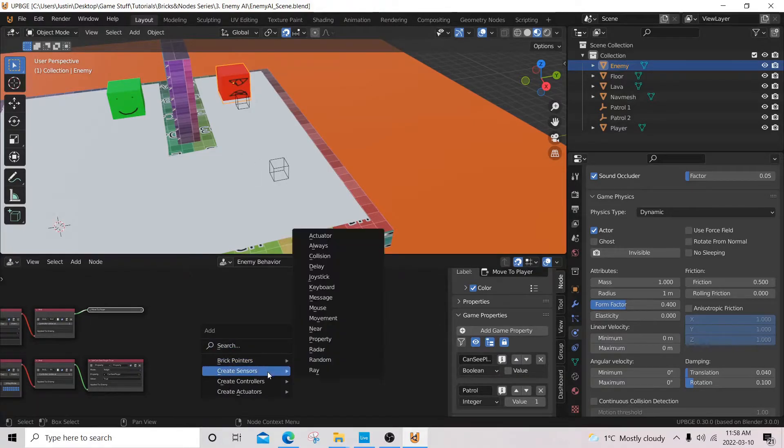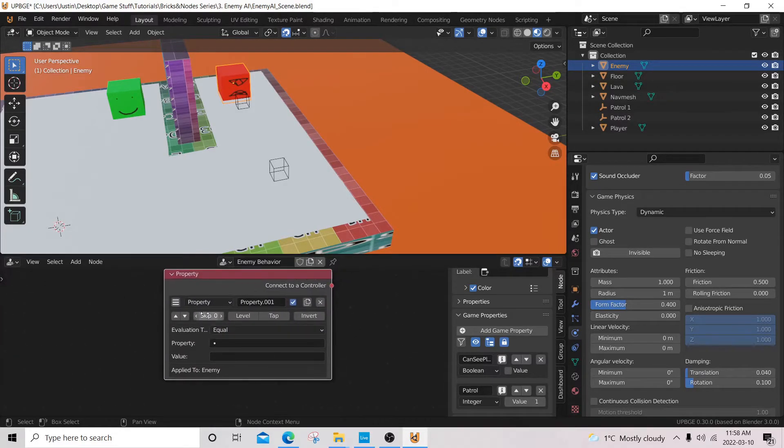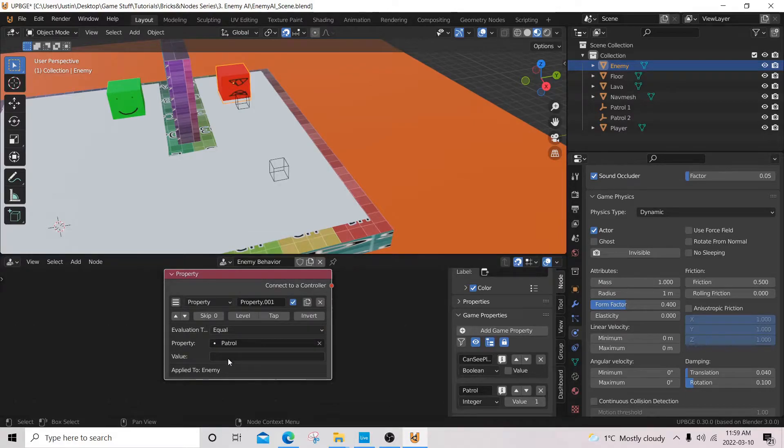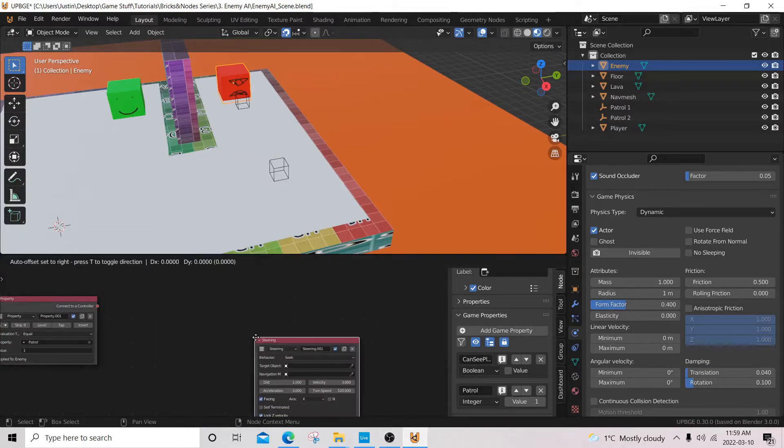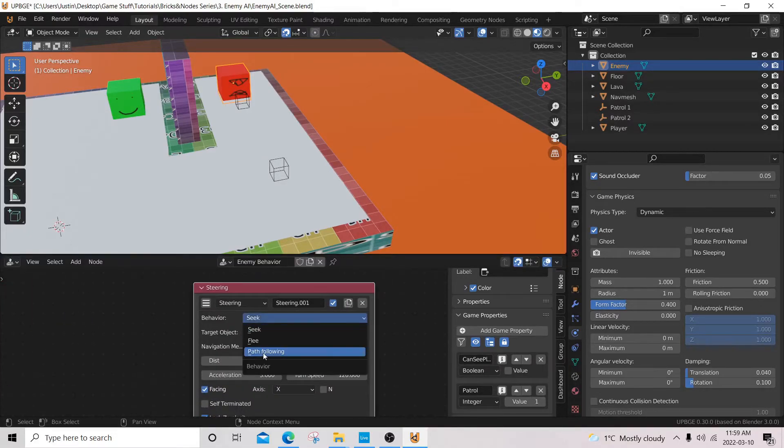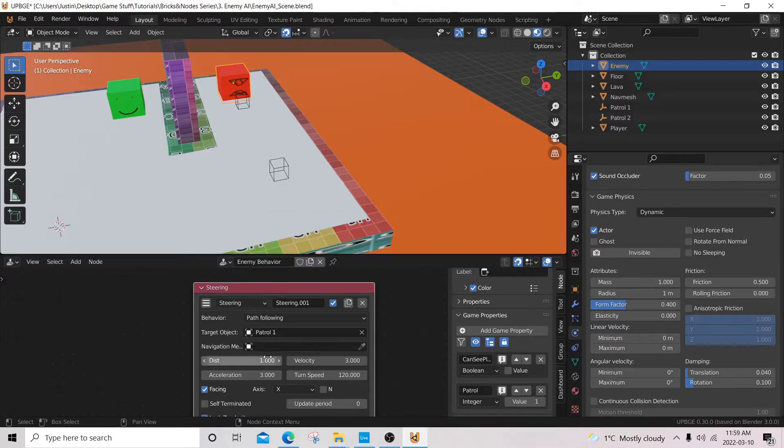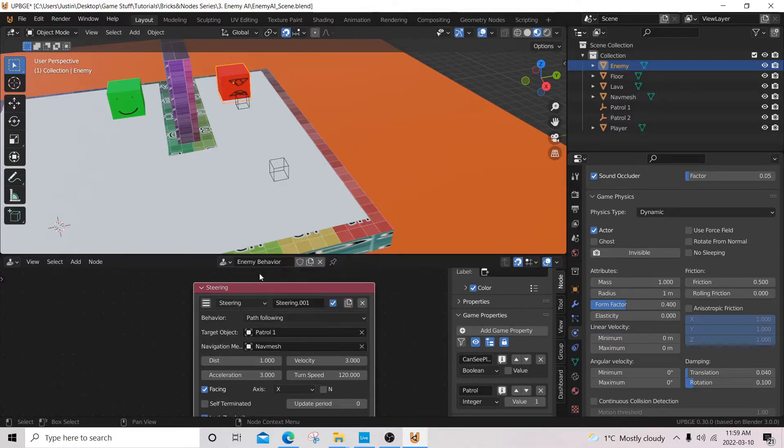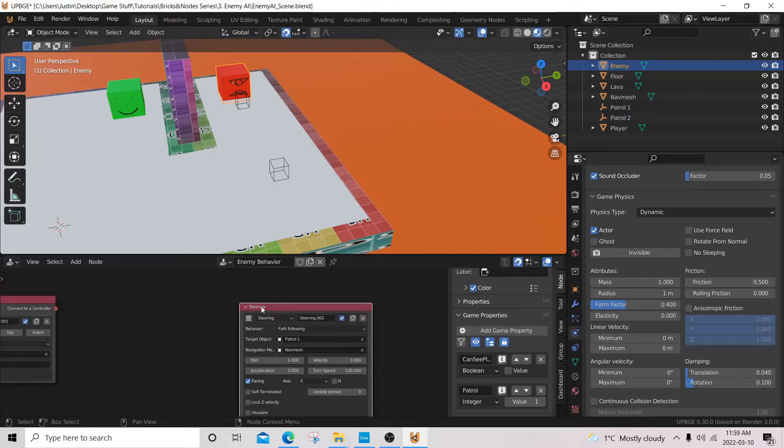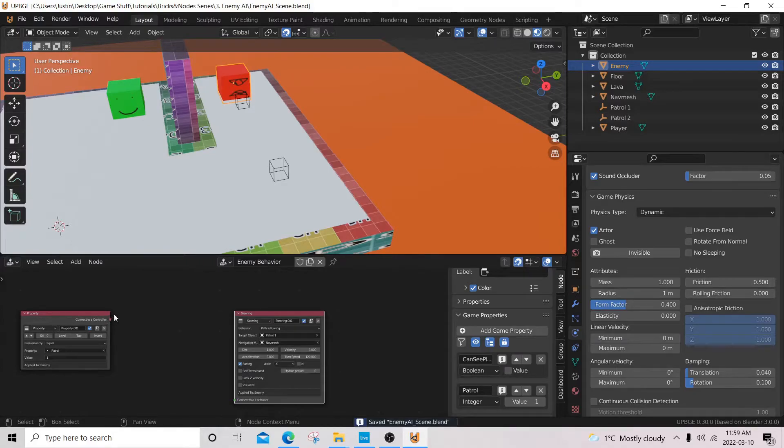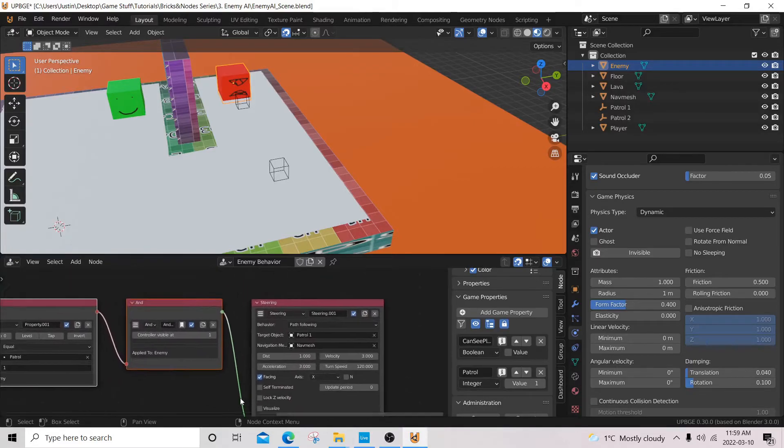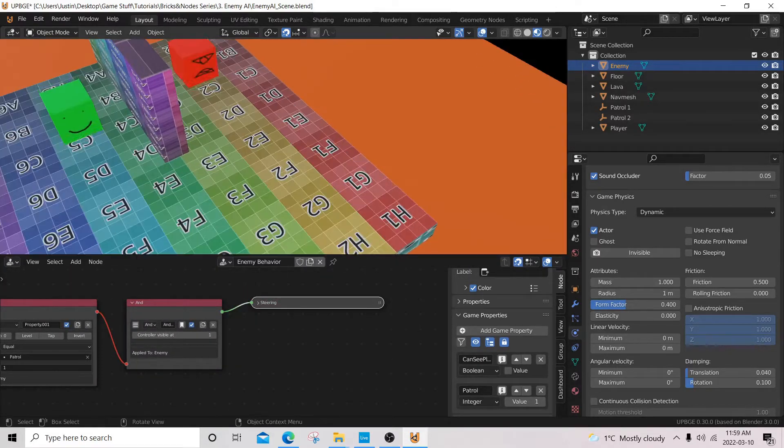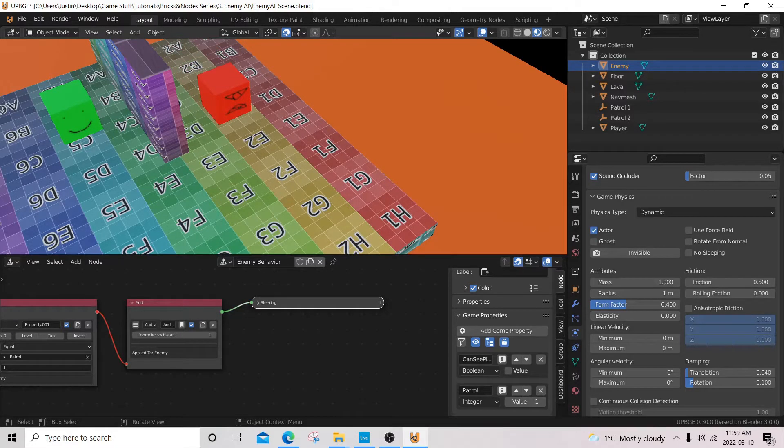So, what will happen when this invisible ray shoots out from the enemy and hits the player property? Well, what will happen is it's going to change this property to can see to true. We're going to add a property actuator, property assign, can see true. We're going to connect these up and test it out. And what do you know? It works. But maybe we can extend the ray a bit more. Something crazy like 10. There we go. That's what we want.